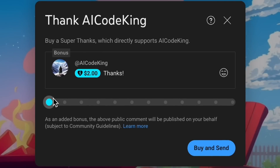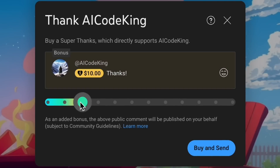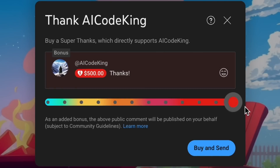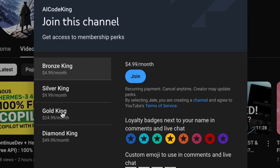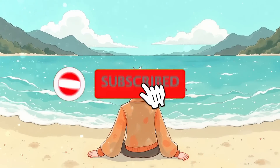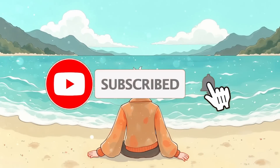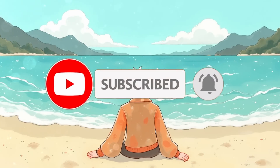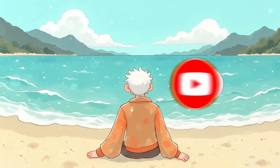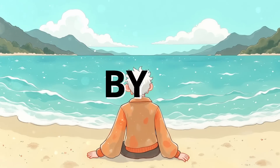If you liked this video, consider donating to my channel through the Super Thanks option below, or consider becoming a member by clicking the Join button. Also give this video a thumbs up and subscribe to my channel. I'll see you in the next video — till then, bye!